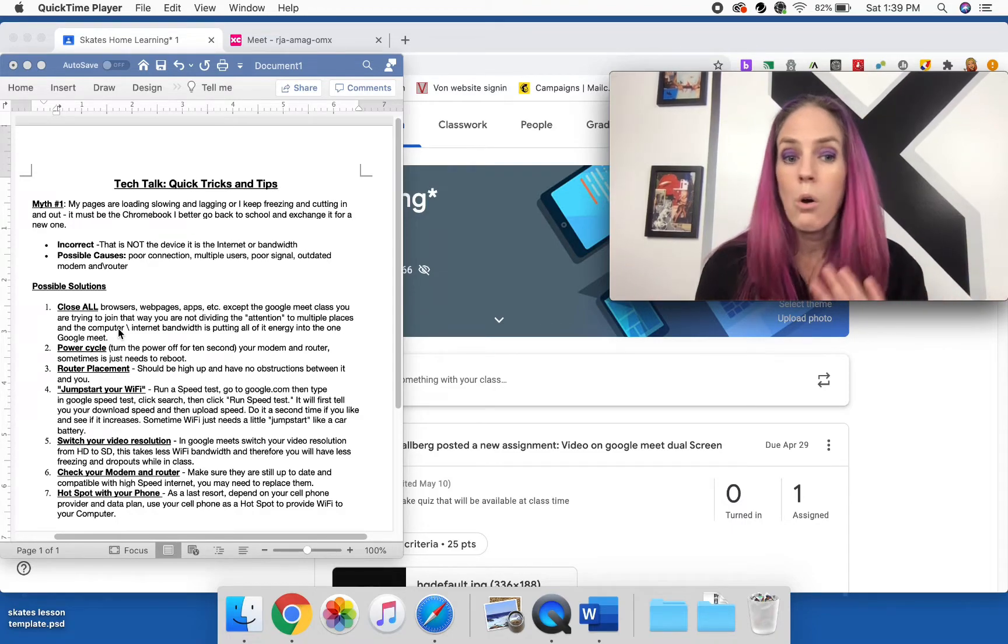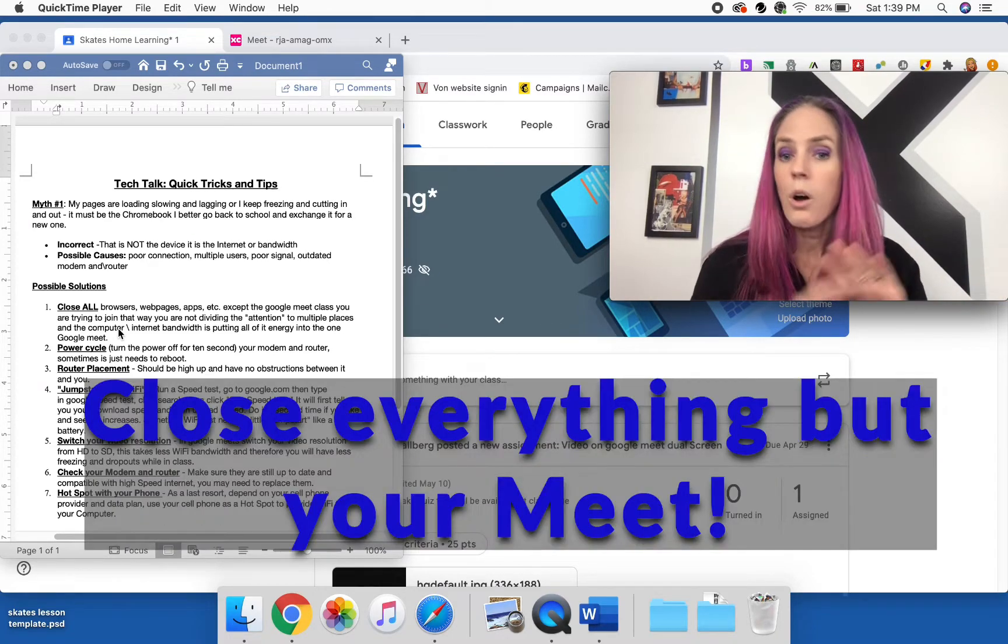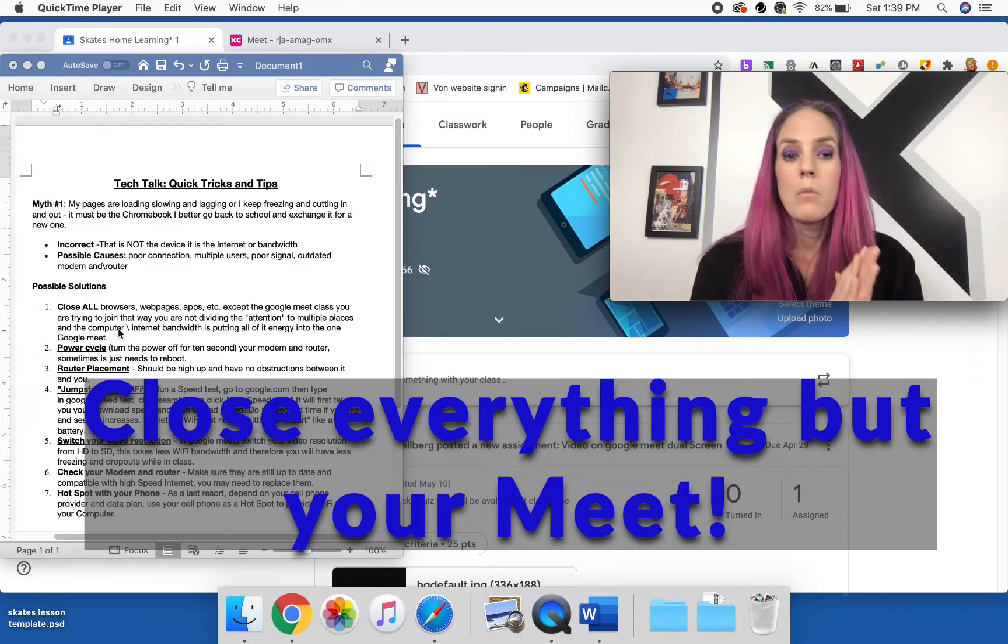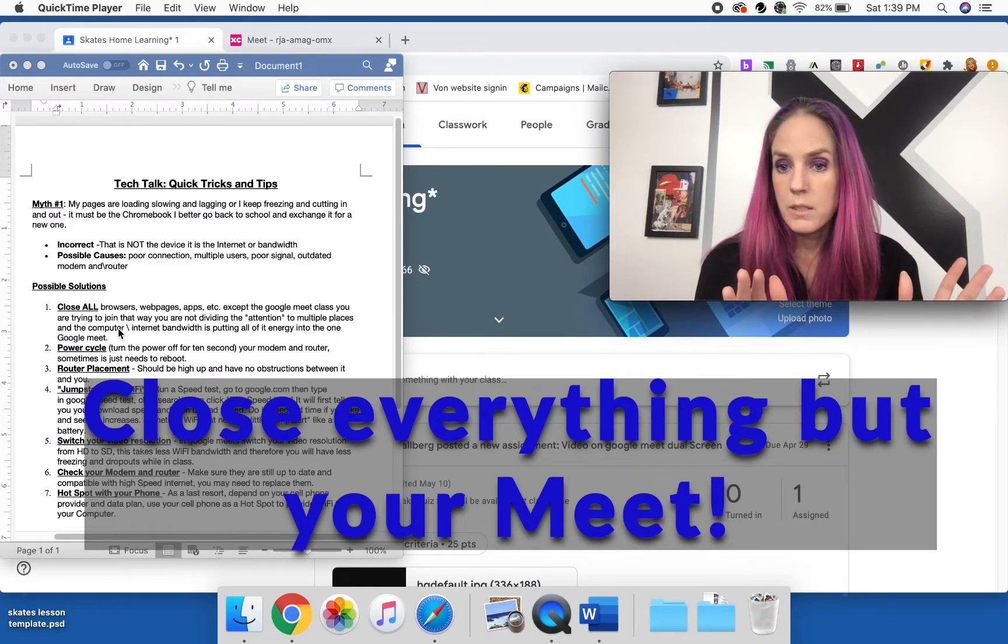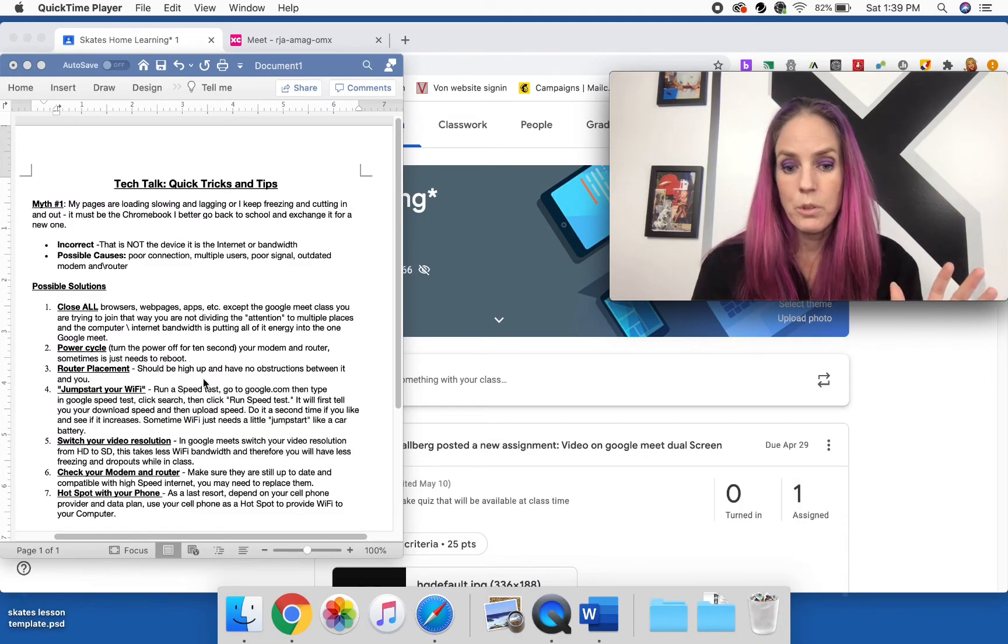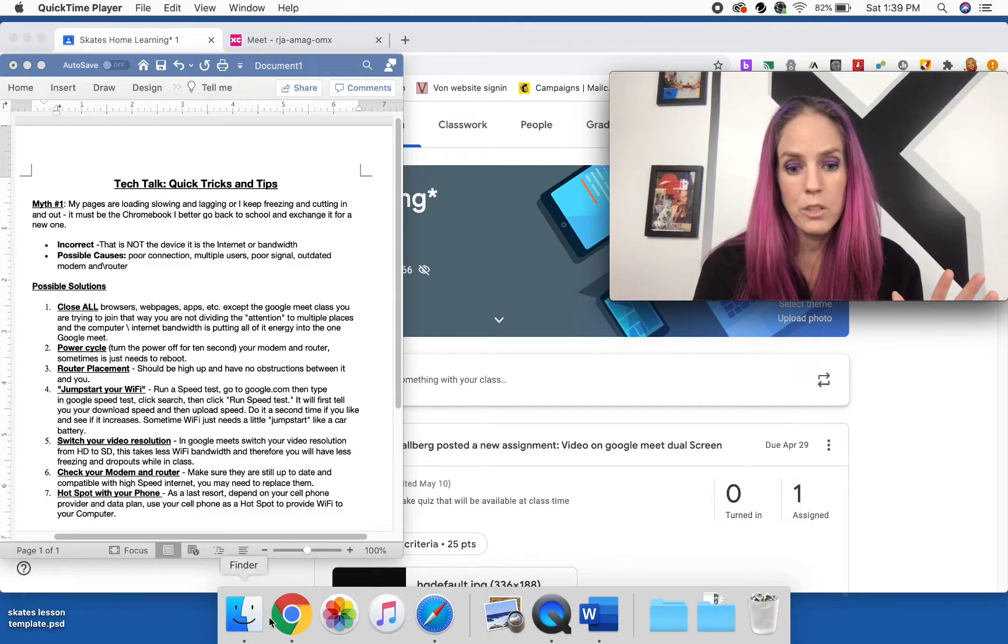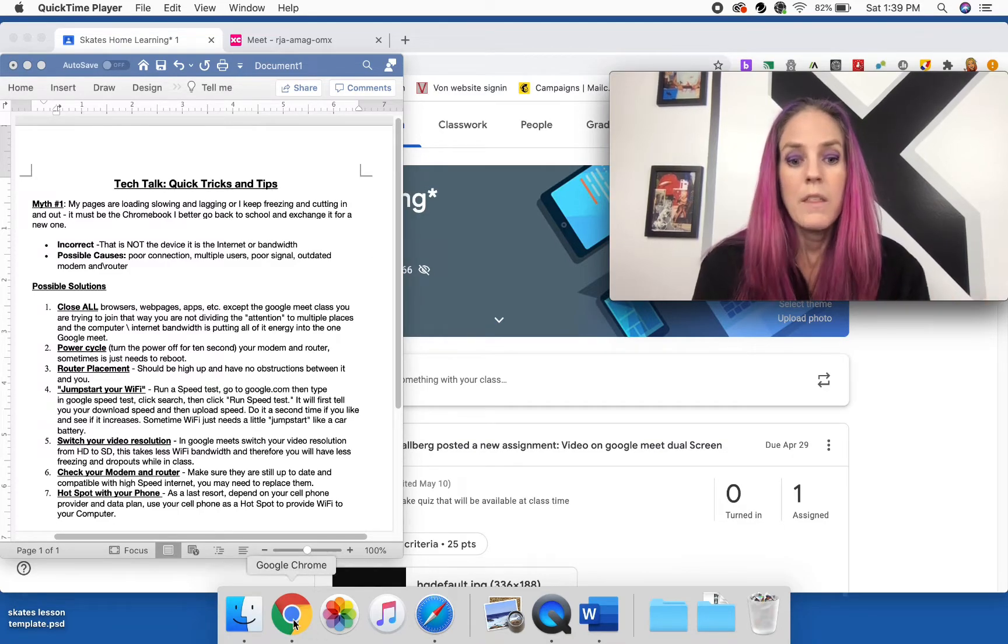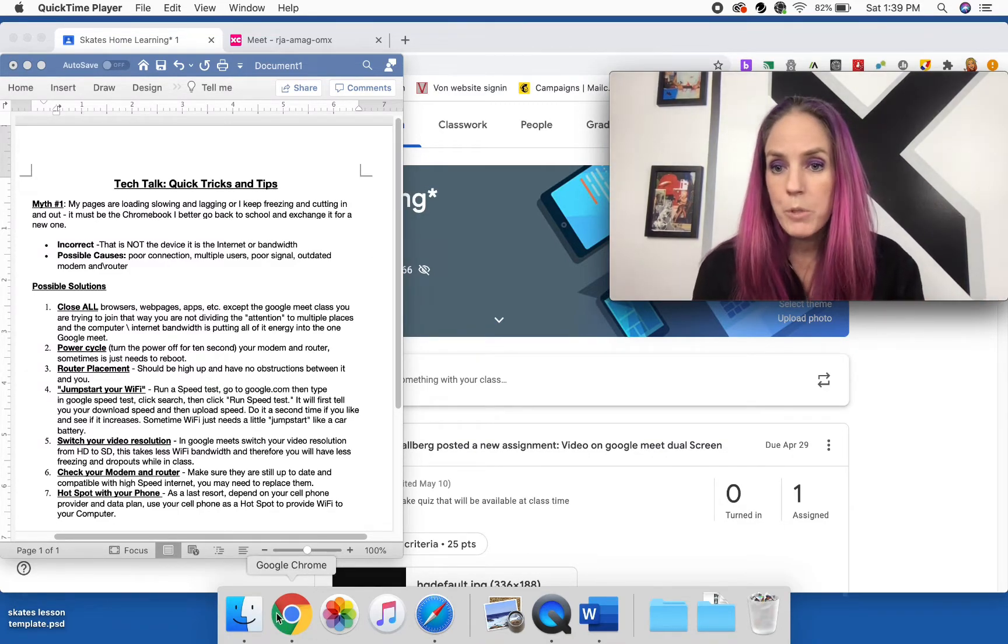So our first one is close all the browsers, all the web pages, all the apps, all those things on your computer. You want to make sure that at the bottom of your screen here that you don't have a whole bunch of different apps open.